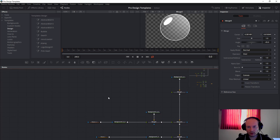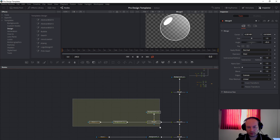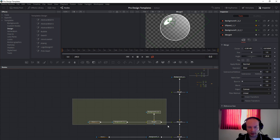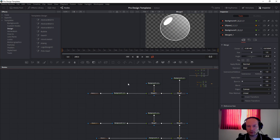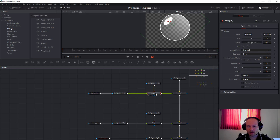Next, we will select everything — ellipse, background, merge, and this background — and Control+C to copy and Control+V to paste. Then again connect to another merge. What we will do here is move this spot to the bottom.